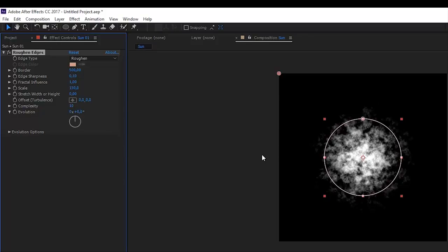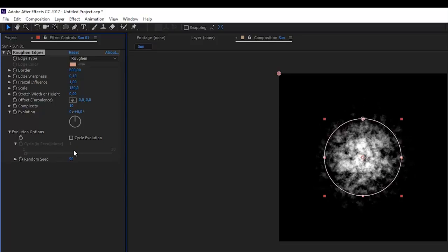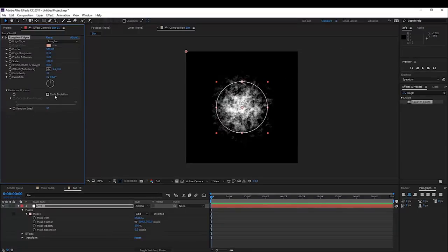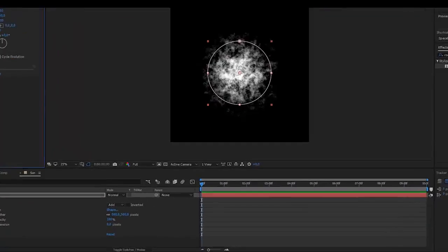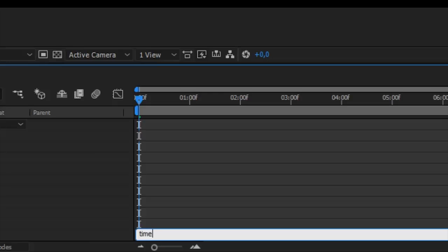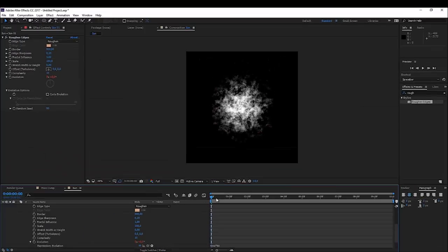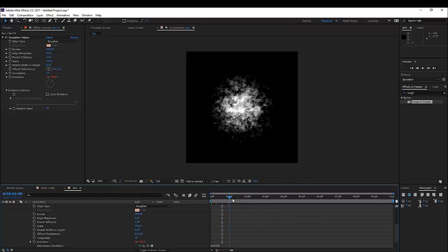And there we go. So now we have a lot more detail going on here. You can really play with these settings. Play with the random seed if you want. What we will do is also animate this a little bit. So we'll hold Alt and click on the stopwatch for the Evolution, and here we're going to write time times 50. This is going to animate it just a little bit so it looks like the flames are kind of moving.